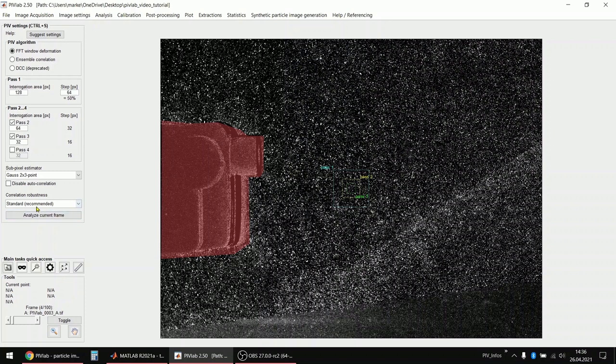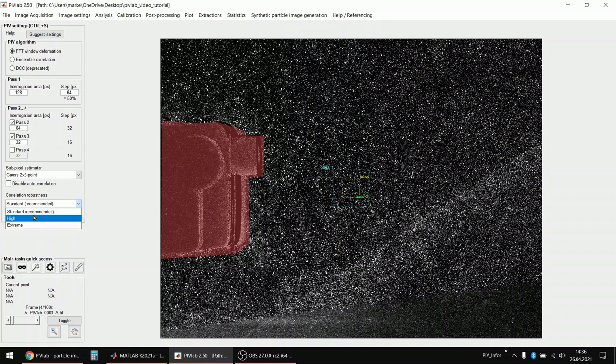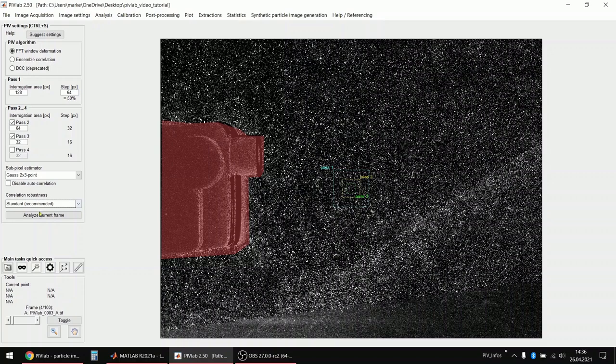Then you can also select different correlation robustness settings. That means, for example, the highest setting here means that it will repeat the correlation at slightly shifted areas and multiplies the resulting correlation matrices. That sort of enhances the correct signal or whatever PIVLAB thinks is the correct signal. And this can really help you if you have a very bad signal-to-noise ratio in your image. Then this setting can help you to get more valid vector estimates or more valid displacement estimates.